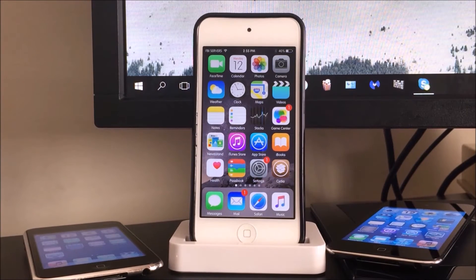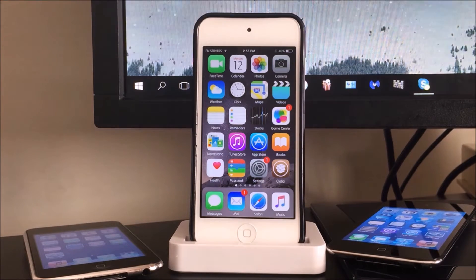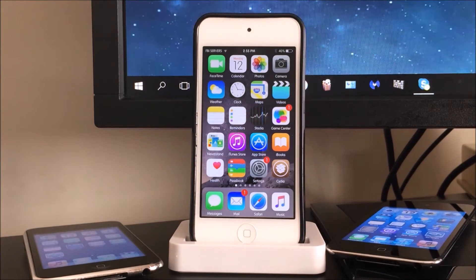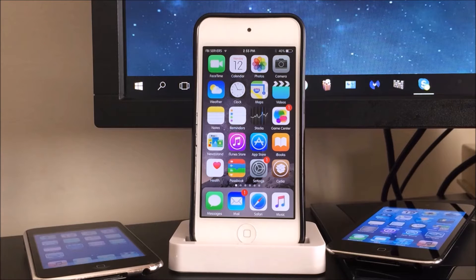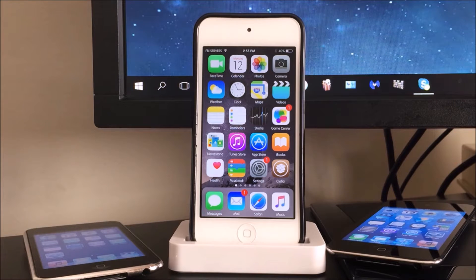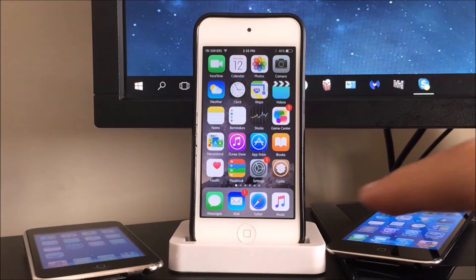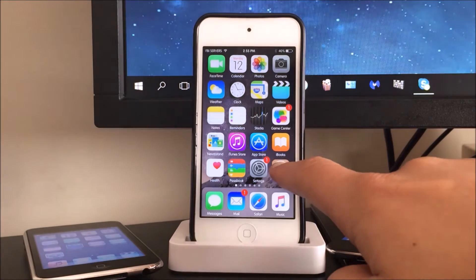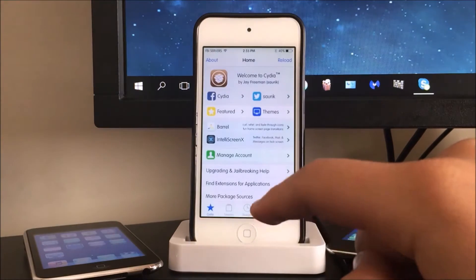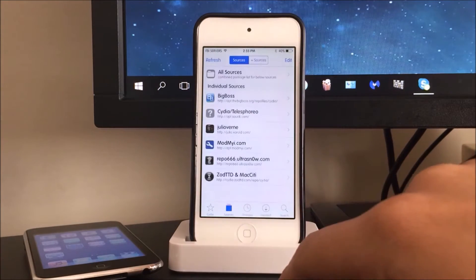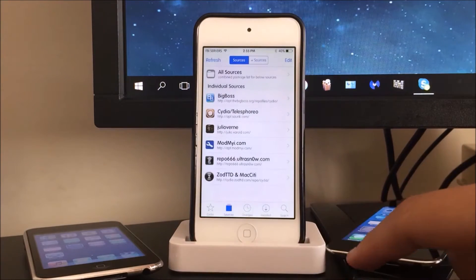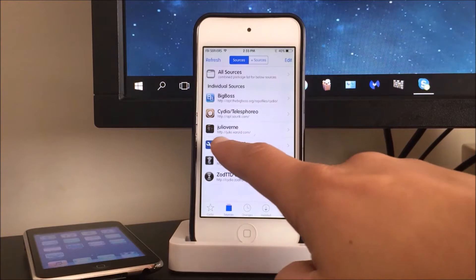Hey, what is up guys, this is iTechSpot and today I'm going to show you how to get free tweaks from the main repo, which is basically the Big Boss repository. So what you guys want to do is just launch Cydia and once you do that you want to go into sources.